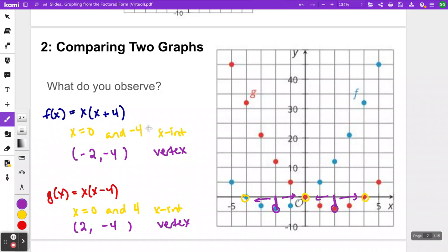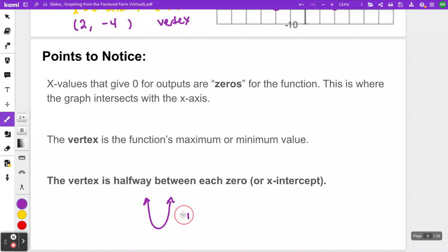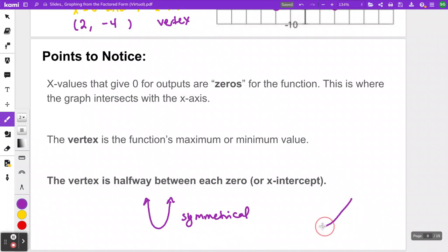The x-intercept part being the same as the zeros we learned in the last lesson, but this new part about the vertex is new for this lesson. To summarize: the x values that give zero outputs are the zeros of the function, which is where the graph intersects the x-axis. The vertex is always the minimum or maximum — the highest or lowest point. The new information: your vertex is always going to be halfway between the two x-intercepts. That makes sense because parabolas are always symmetrical — they're balanced on both sides.